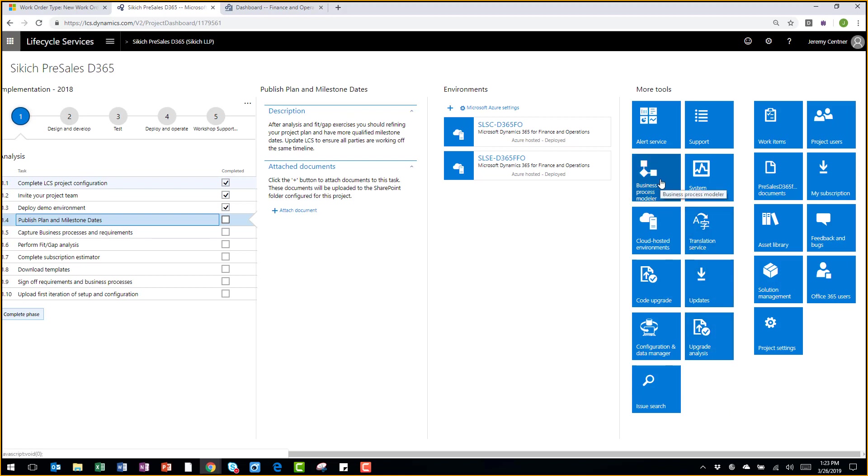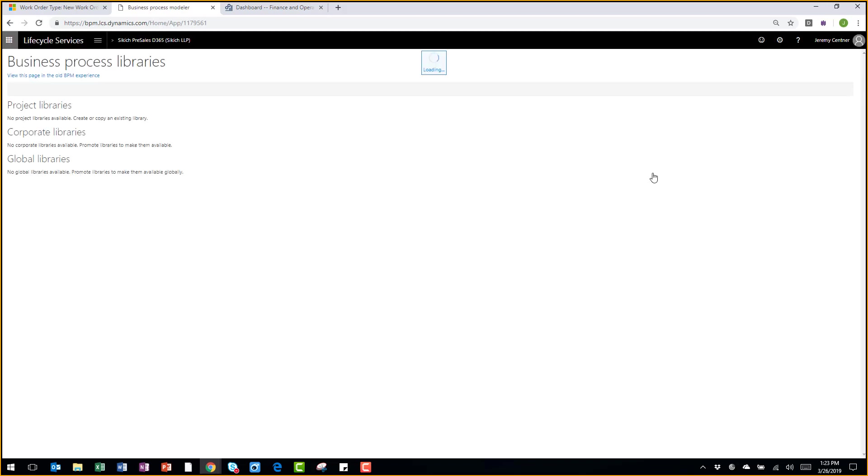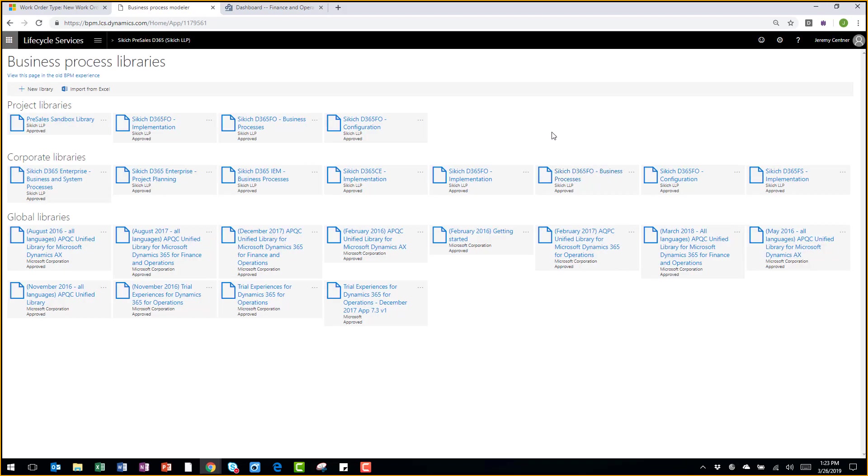The piece I'd really like to highlight is the business process modeler. We at Sickich have industry-specific business process libraries for manufacturing, as well as distribution.